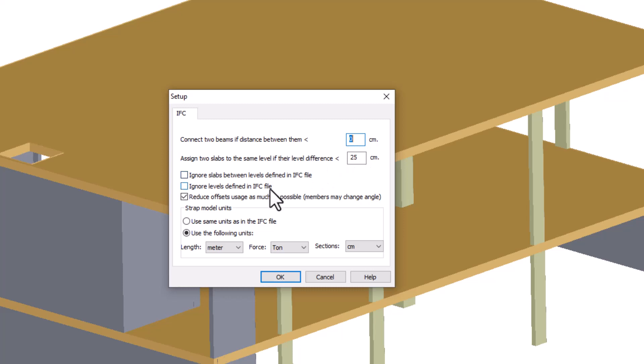Ignore levels defined in an IFC file. Picking this option will ignore the defined levels from the IFC file and create levels for existing slabs. By not using this option, the levels would be defined and named according to the levels specified in the IFC file.